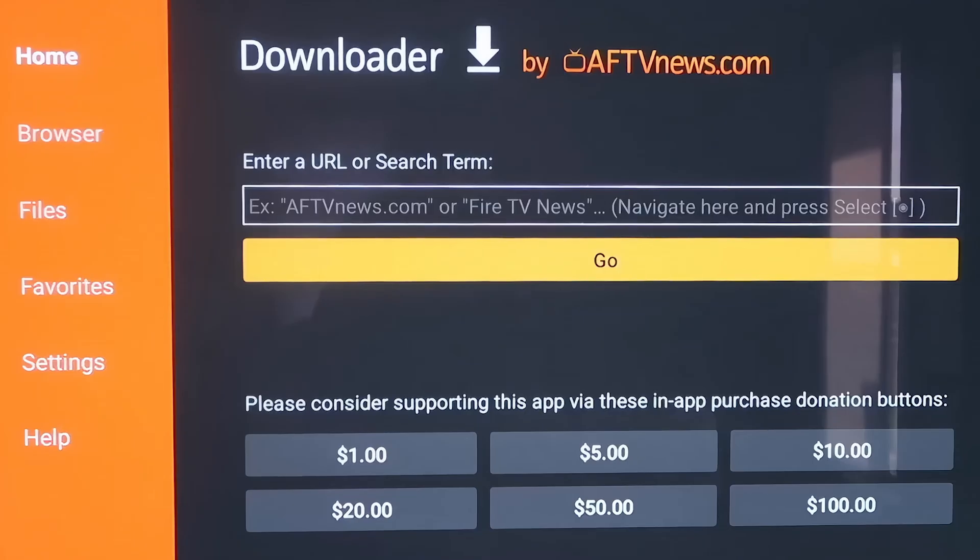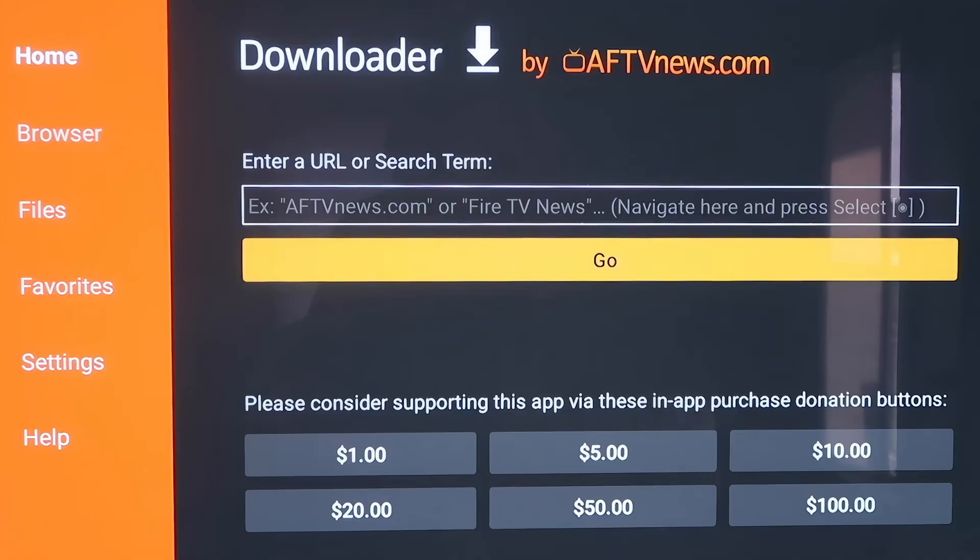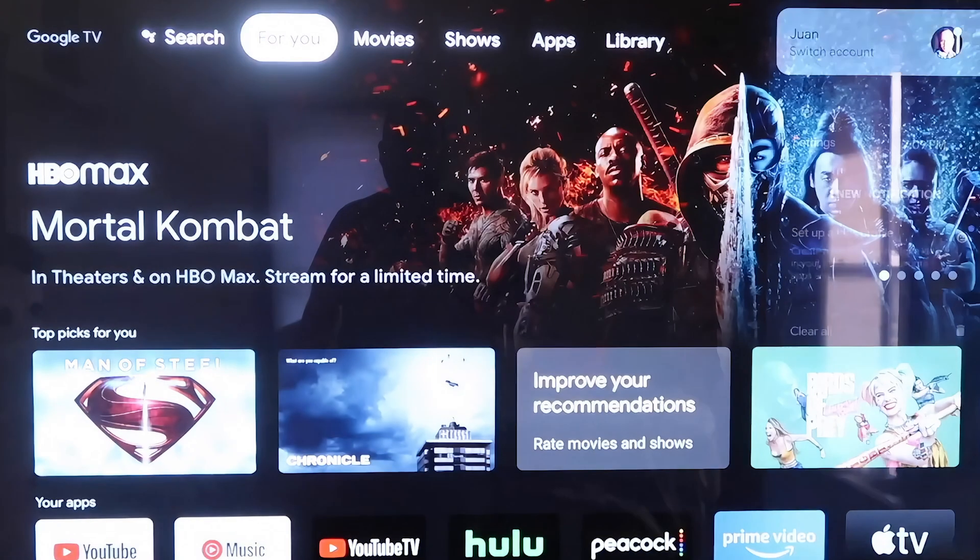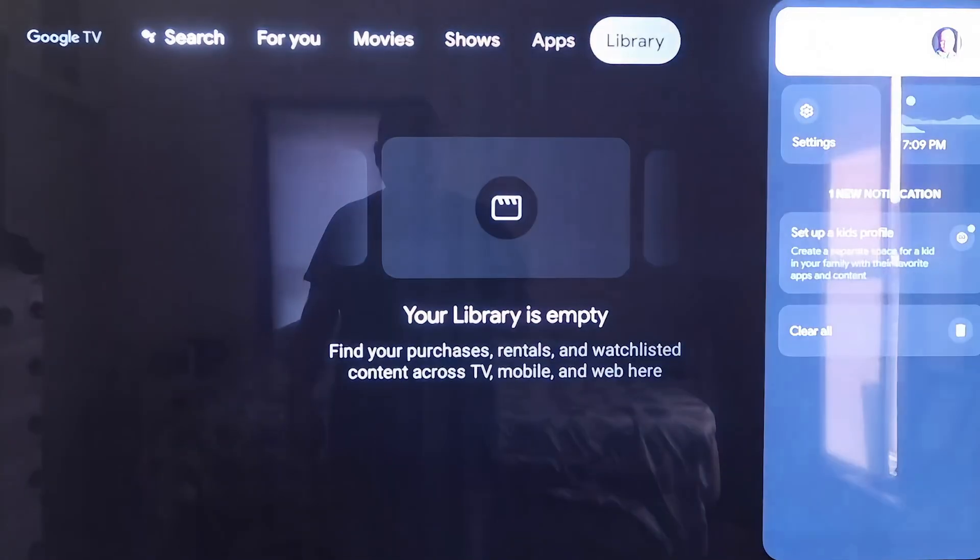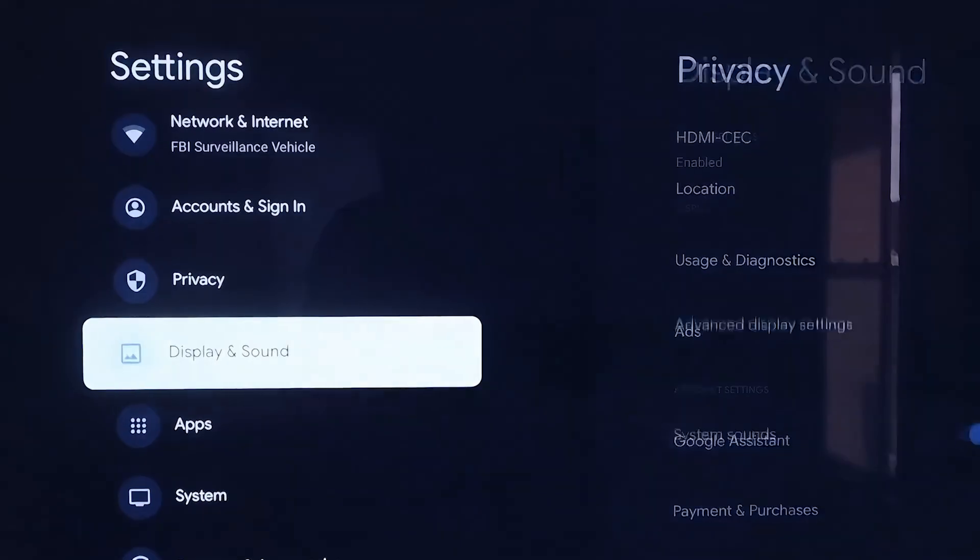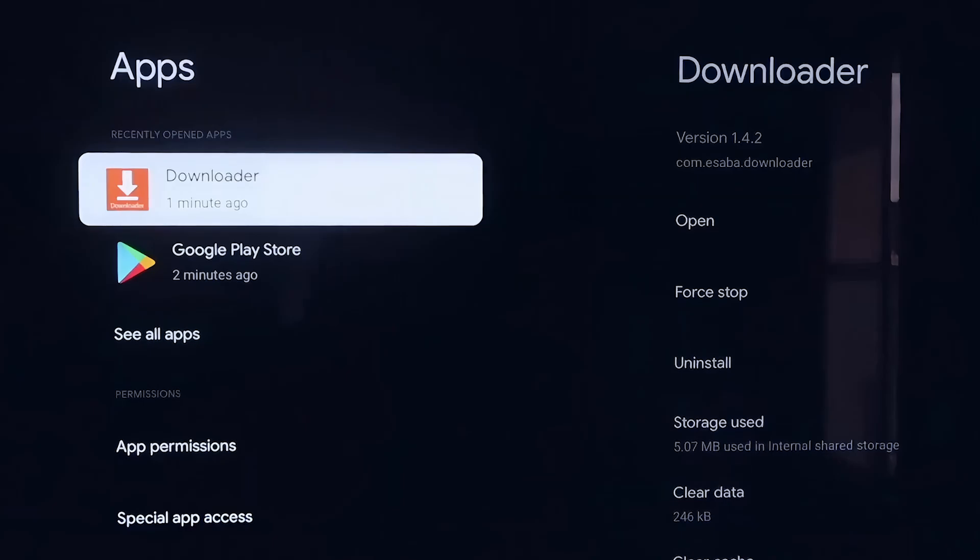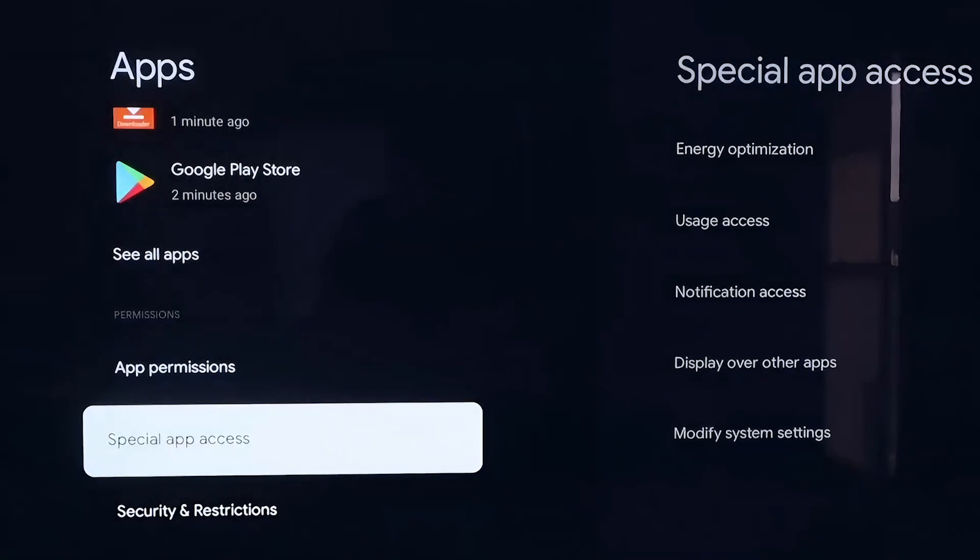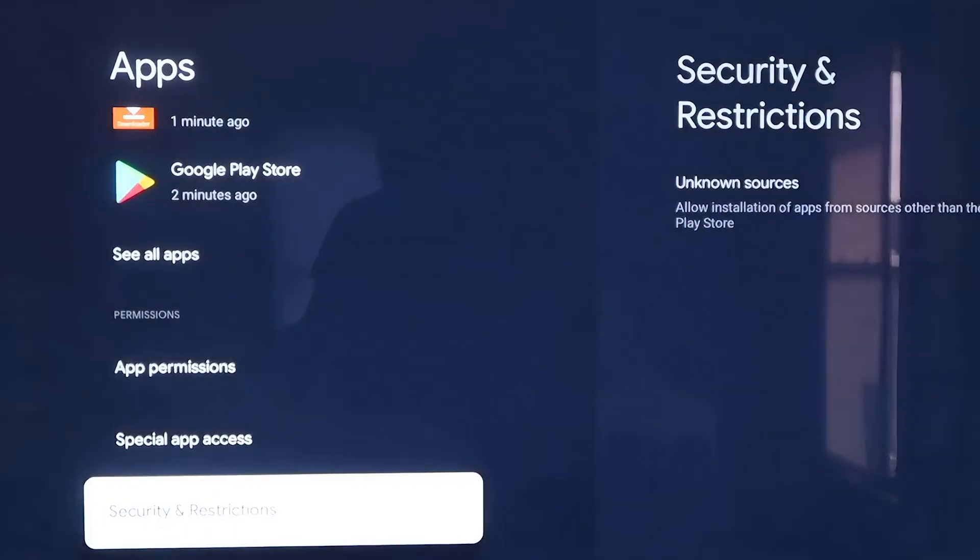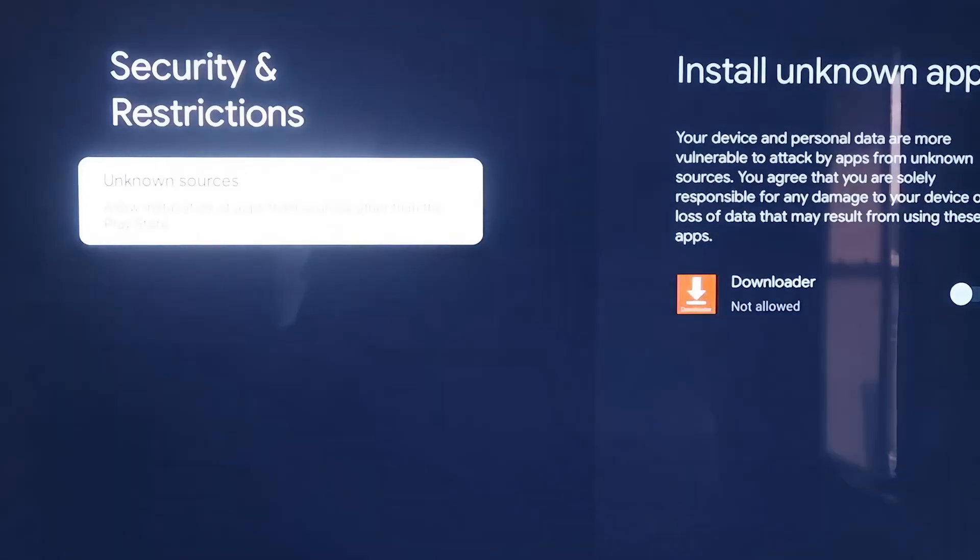Now before we do anything here, before we enter in any kind of information on the Downloader page, we're going to click the Home button on your remote control again. That goes to the Home screen. Then you're going to want to go over to your Settings tab again, down to where it says Apps, and then click on Apps. From here, scroll down a little bit and go to where it says Security and Restrictions, and then click on that.